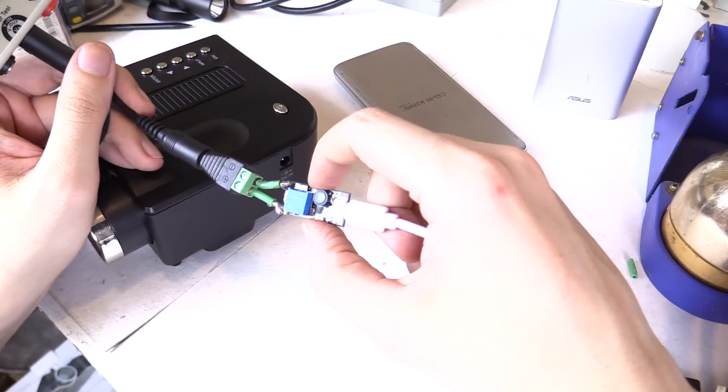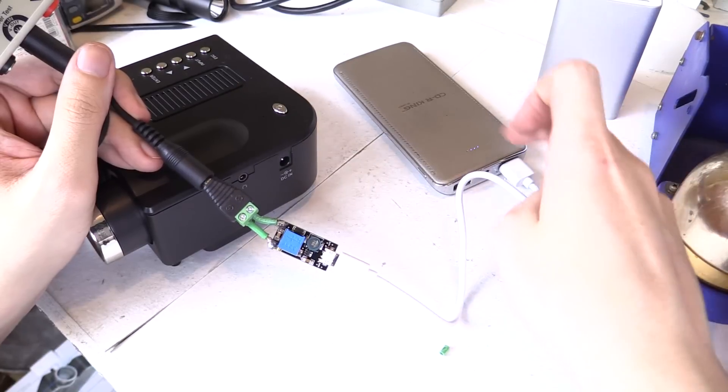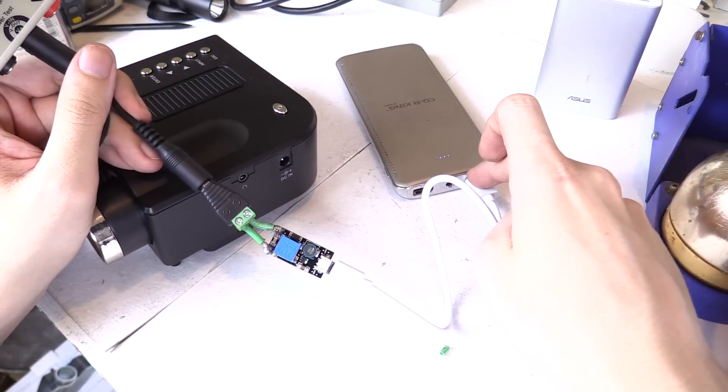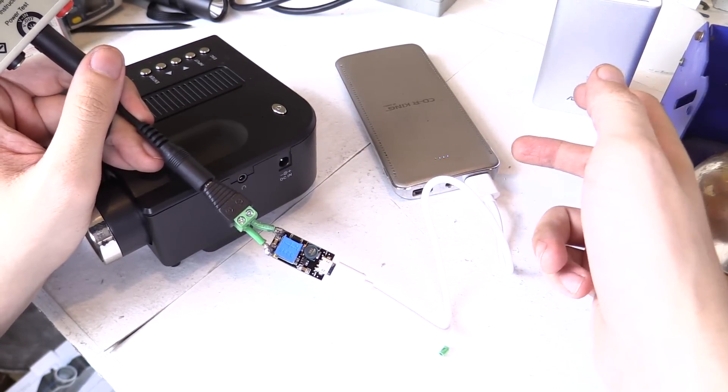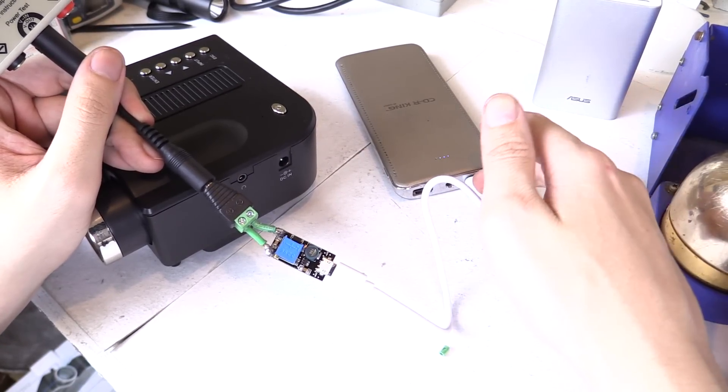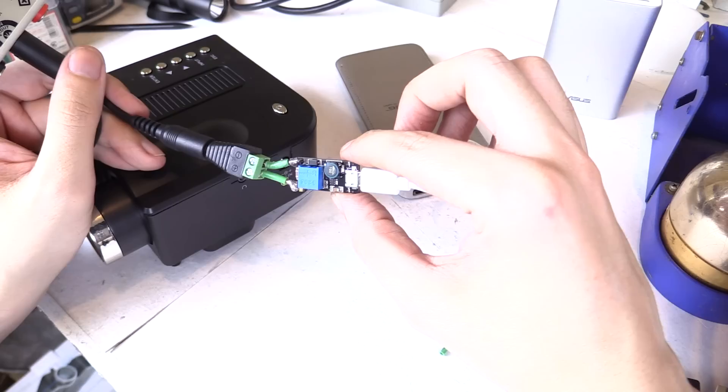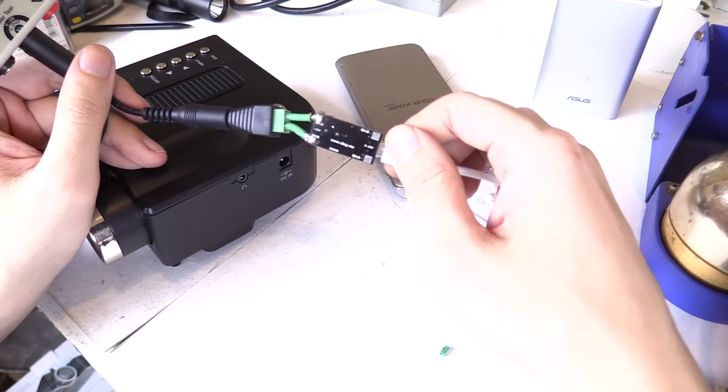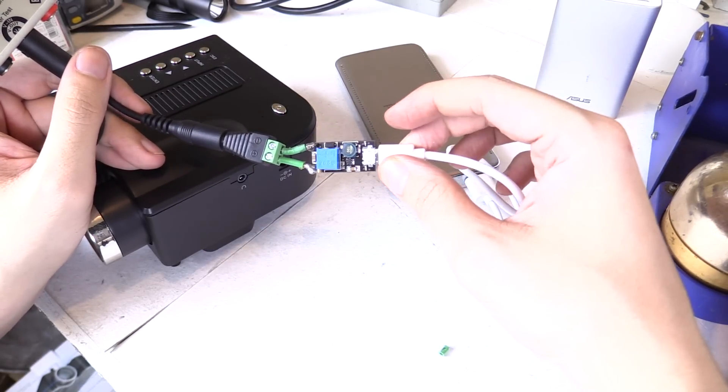Now of course it can only handle so much power because one, your USB power bank or your USB power supply at the wall can only provide so much power and two, this little boost converter does have a limit to how much power it can actually provide.